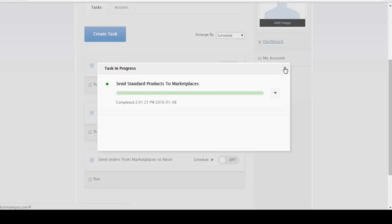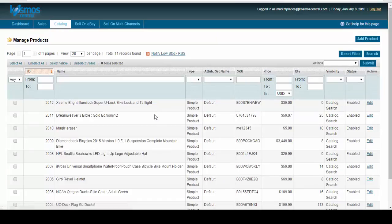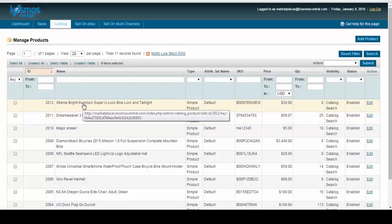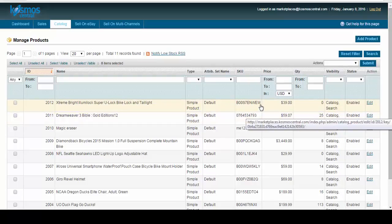So now let's go into our marketplace. As we log in, you'll see we have our Extreme Bright Super U Lock. And here's the Amazon ASIN.